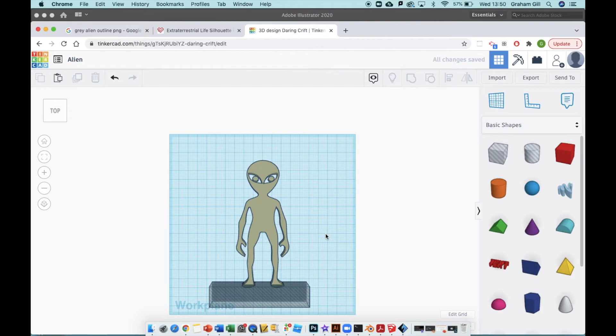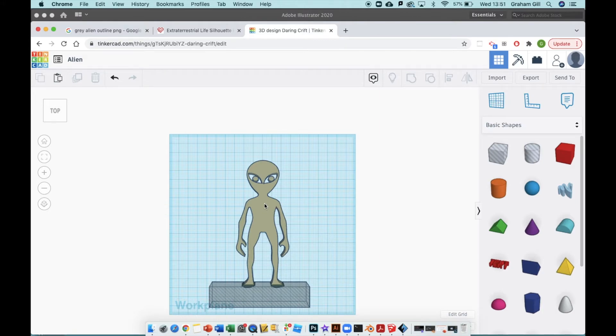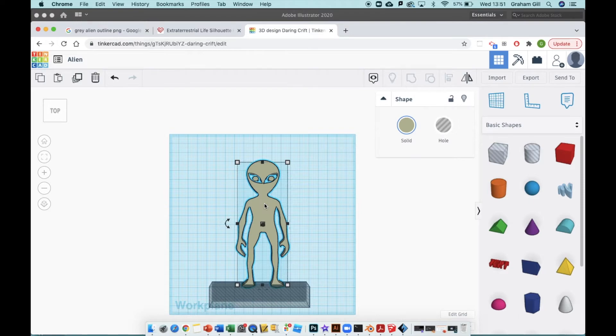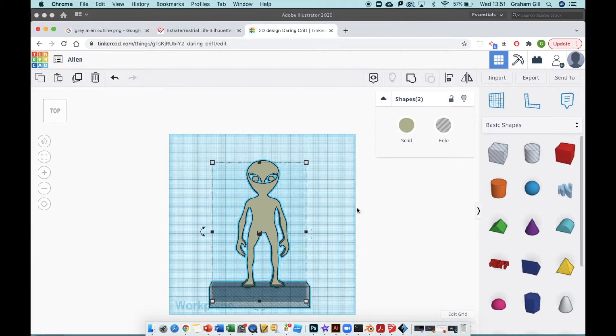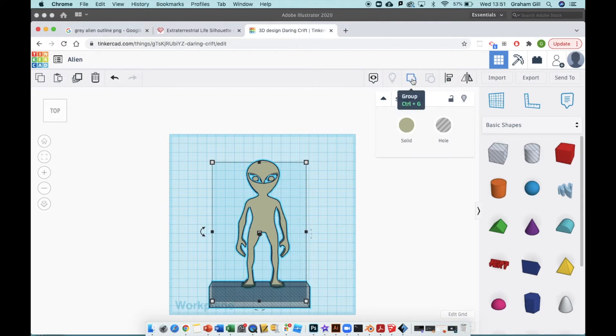If I click off that, you can see I have the alien itself and the box around its feet. Now this box is an empty shape, it's just a hollow space. I'm going to click on the alien once to select it, hold Shift, click the box, and then in the top right part of the screen you can see Group - Ctrl+G or Command+G if you're on a Mac is the keyboard shortcut, but just hit the Group button.